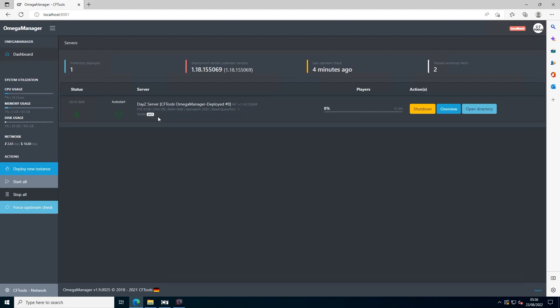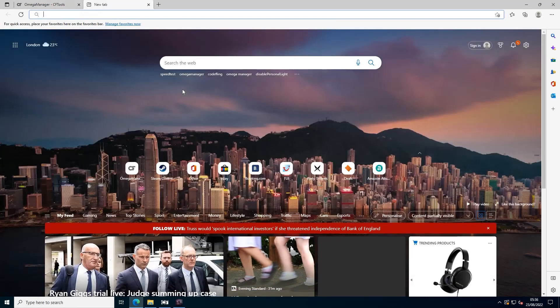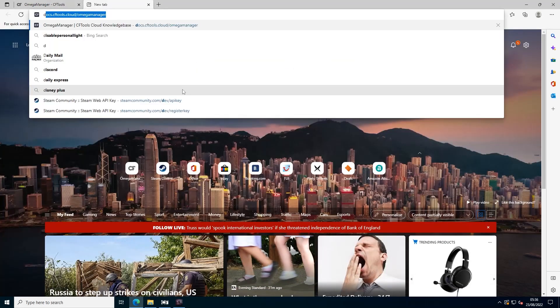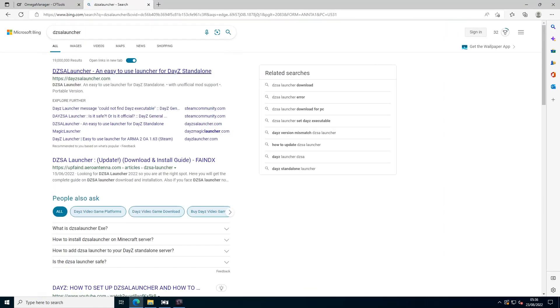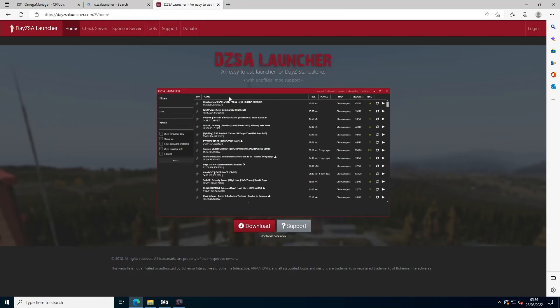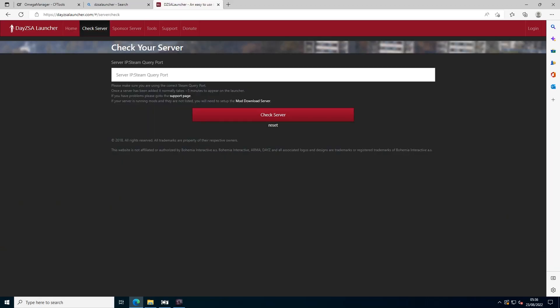Now you're wondering how to get your server to show up on the DayZ SA launcher. Google DayZ SA launcher and go to the top link. You should see this page. Press check server. It's asking for your server IP and your Steam query port. Go back to Omega Manager.